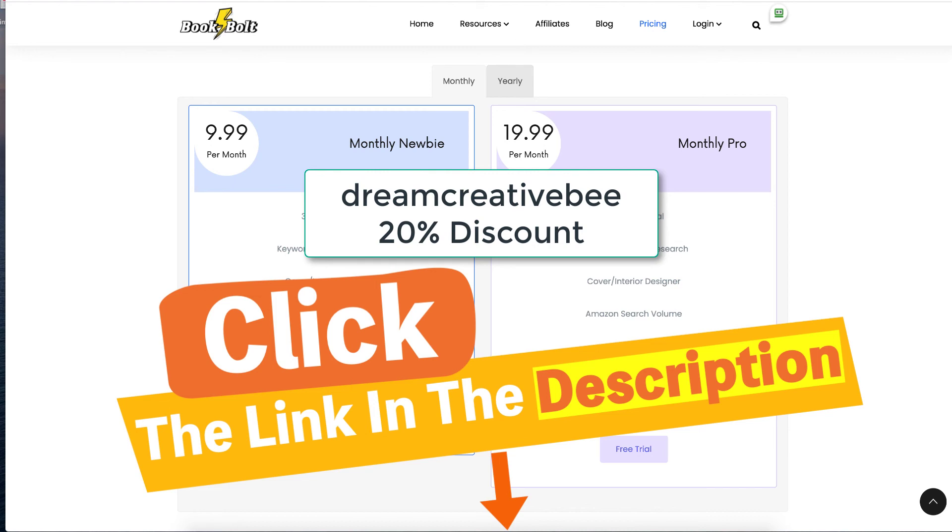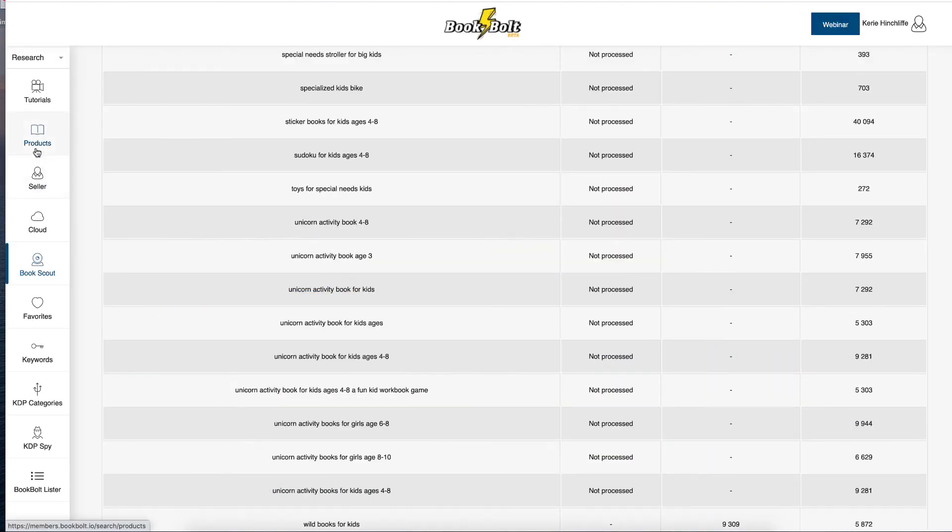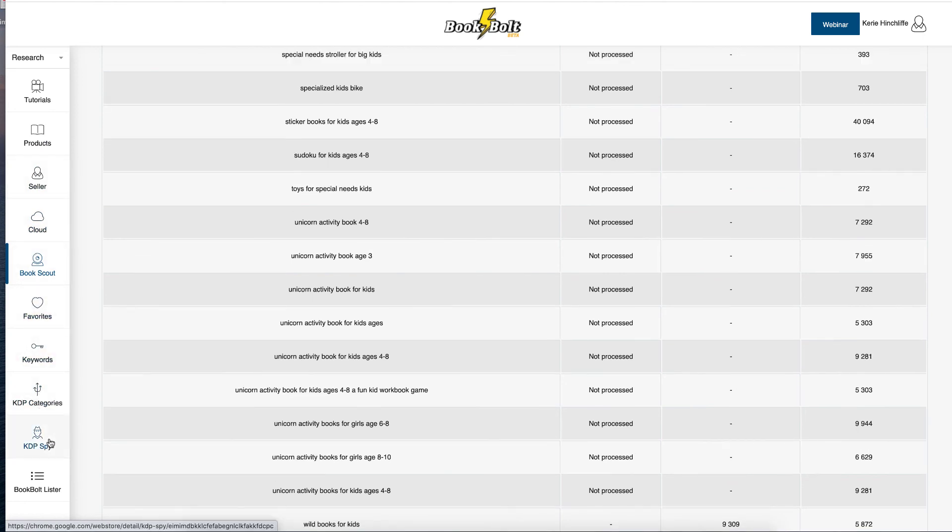It's products that you can search, sellers that you can search, cloud, book scout, favourite, keywords, category, KDP Spy.